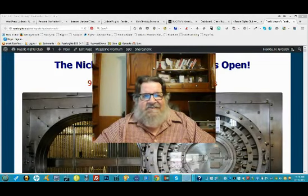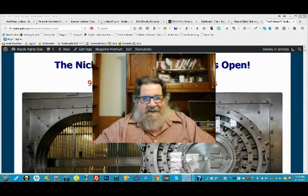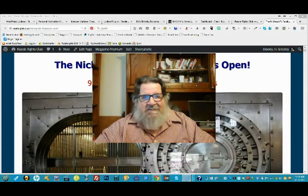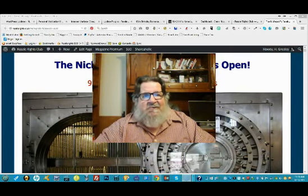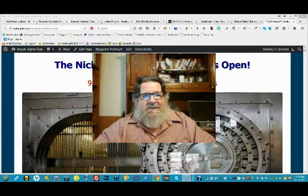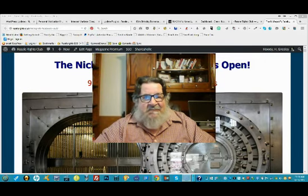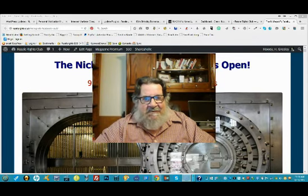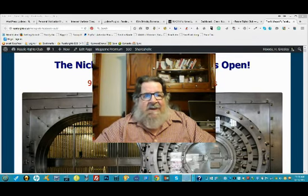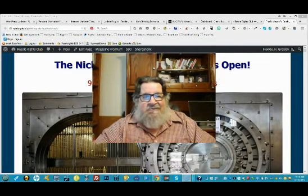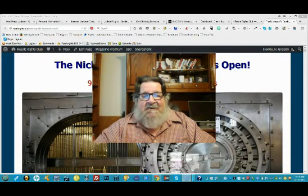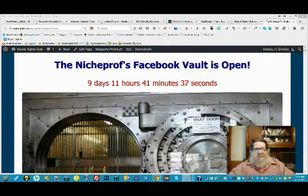Hi gang, this is Dr. Ron Capps of NicheProf. I just wanted to welcome you to the vault. The NicheProf Facebook vault is open for a limited period of time and I thought I would show you what is in the vault awaiting you.